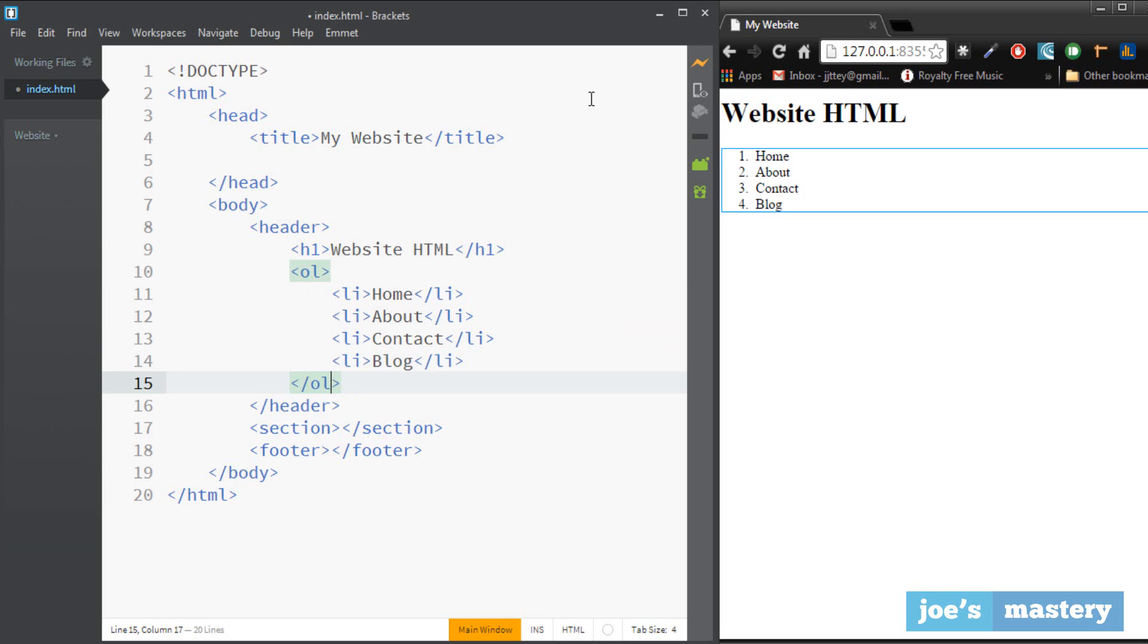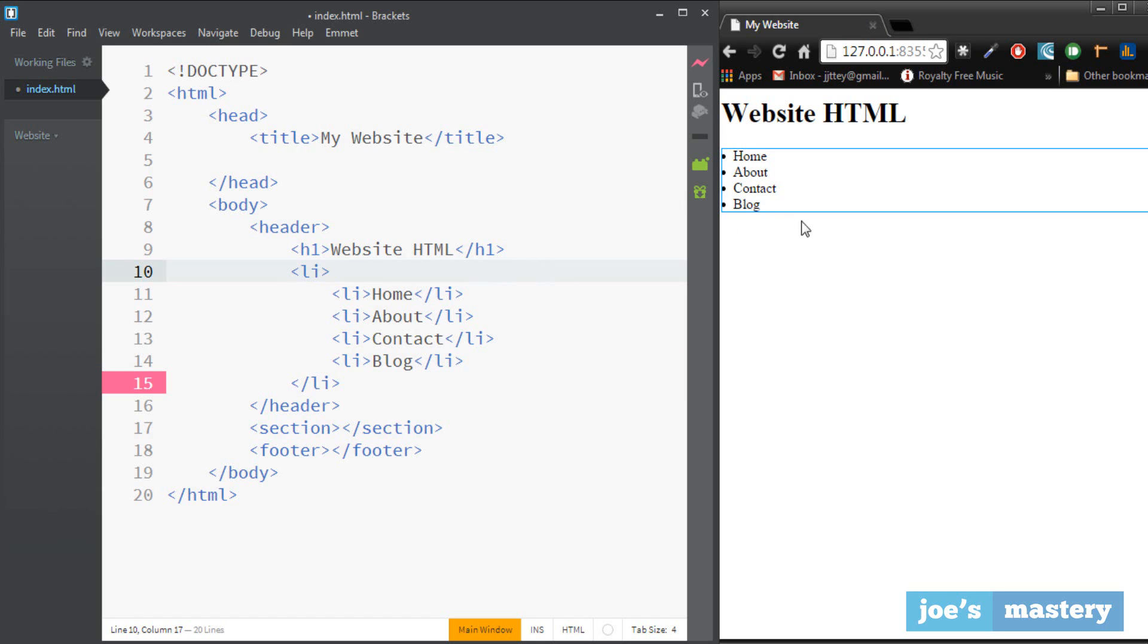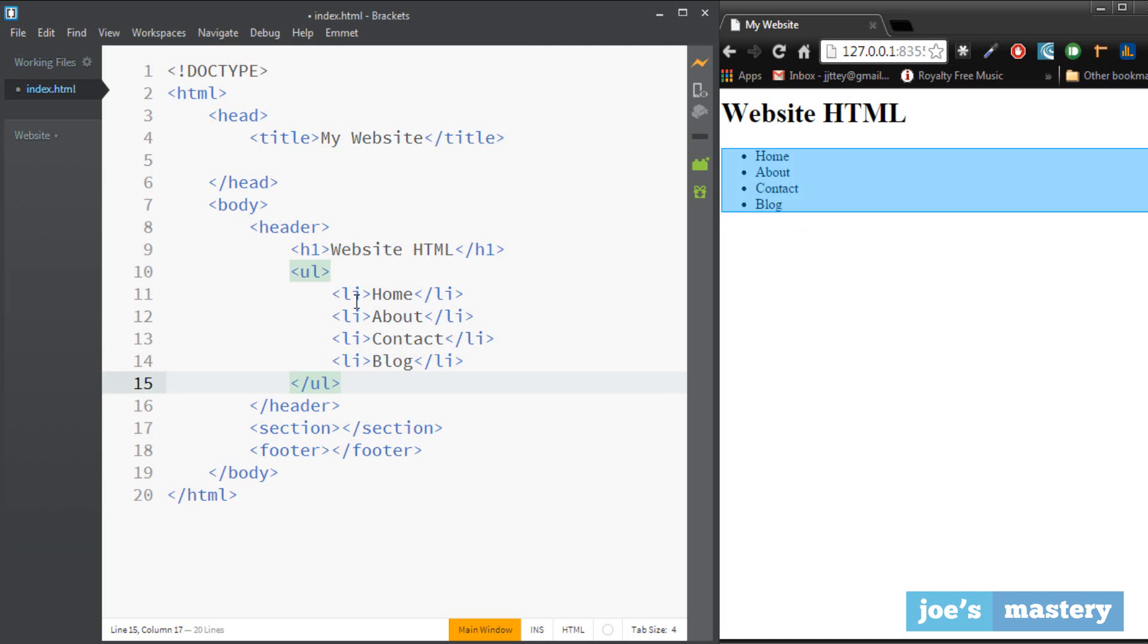Let's change that back to ul. Okay cool. So that's like the basics of the header.